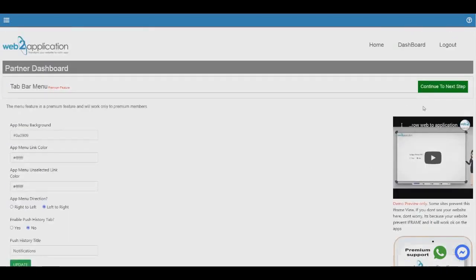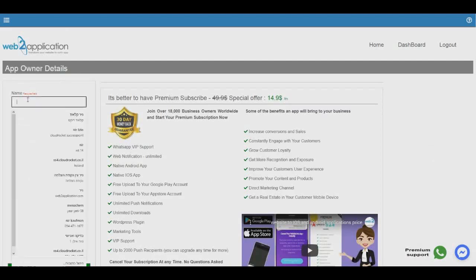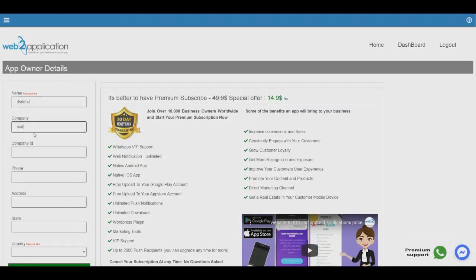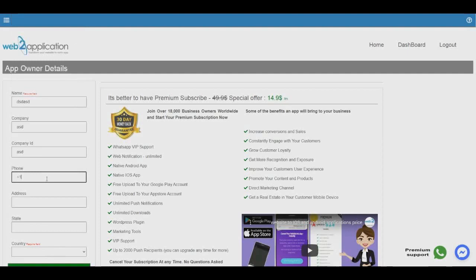That's it — now we have two tabs. There is a video here that explains everything. If you're a premium member, you can contact support via WhatsApp. Click continue to next. We're almost finished — now we need your personal details so we know you're a real person and the app belongs to you. Please fill in your full details, phone number with your country code, select your country, and click update and continue.